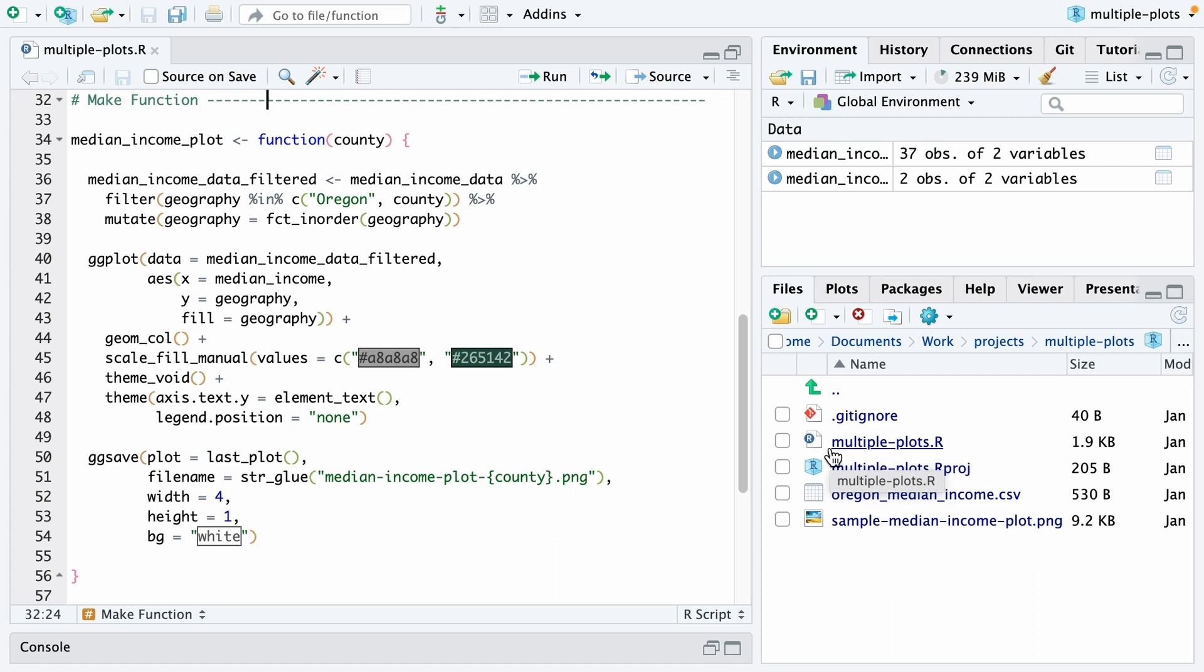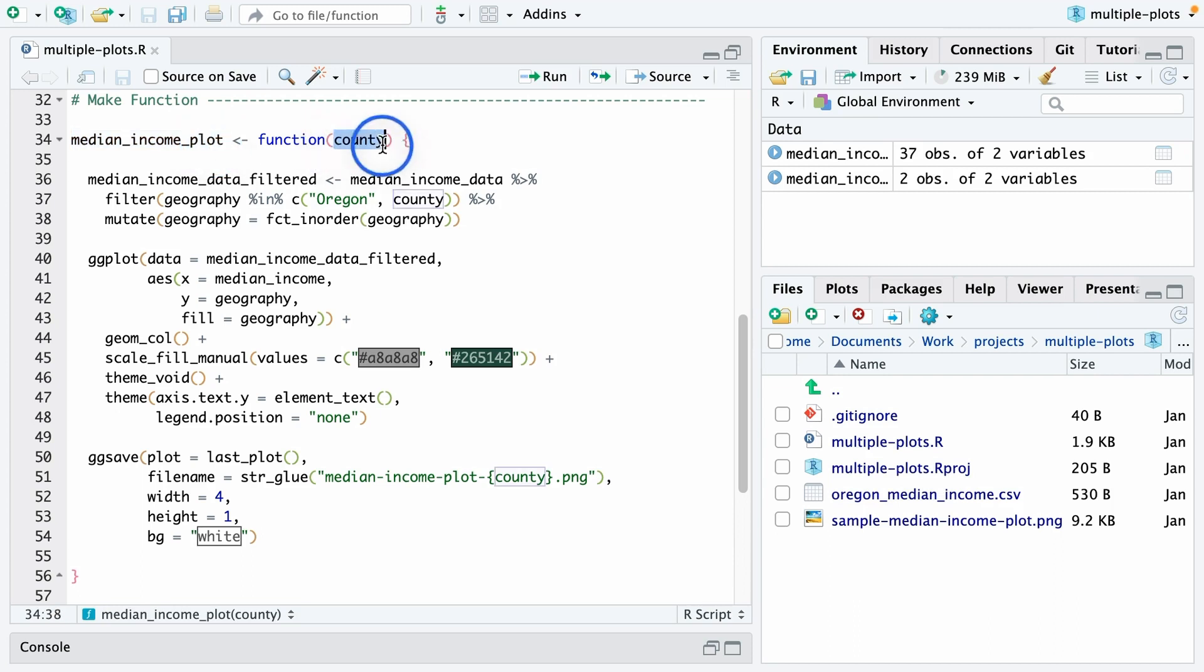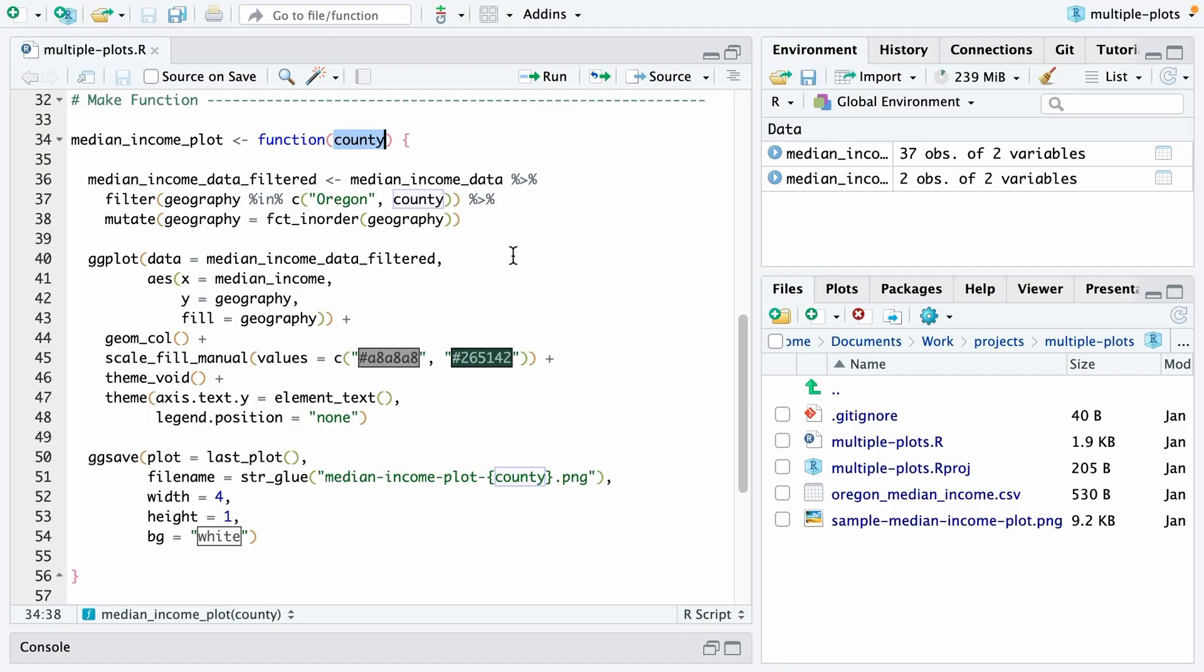The next step is to take our code that made a plot for one county and convert it into a function that can make a plot for any county. You can see I've made a function here called median_income_plot, and it's a function with one argument, which is county. So what I did is I replaced any place that we had the word Baker with county. So here, for example, where we're filtering to include Oregon and Baker before,